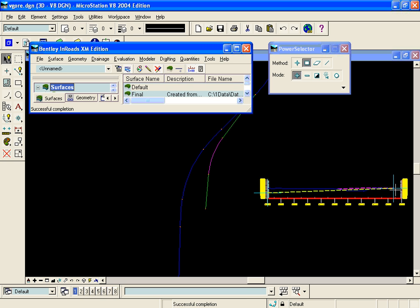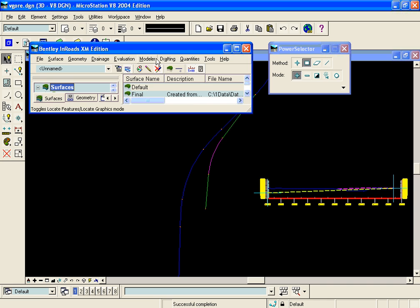And the output from the vertical gore tool will be some features that we can project onto this profile that will show us where we need to design our vertical for this ramp based on the cross slopes in the gore area.